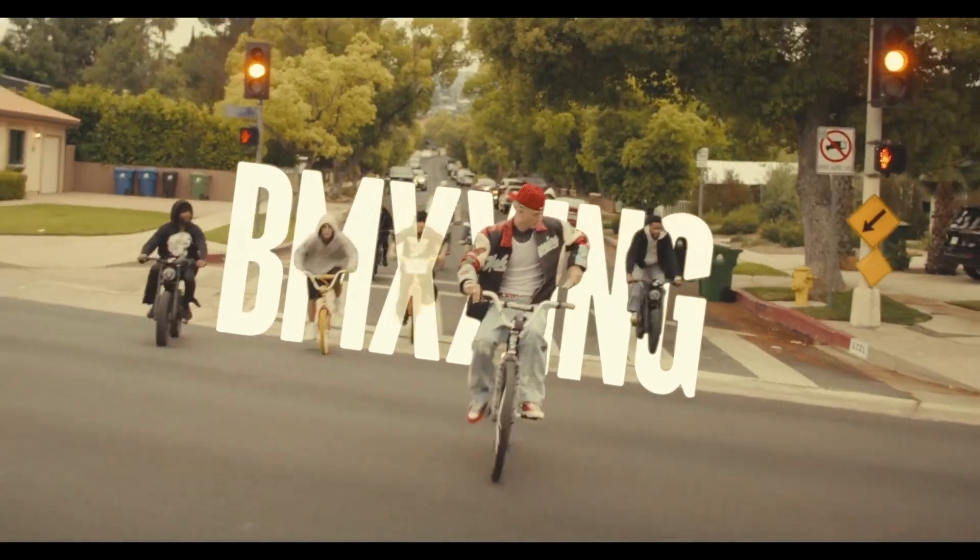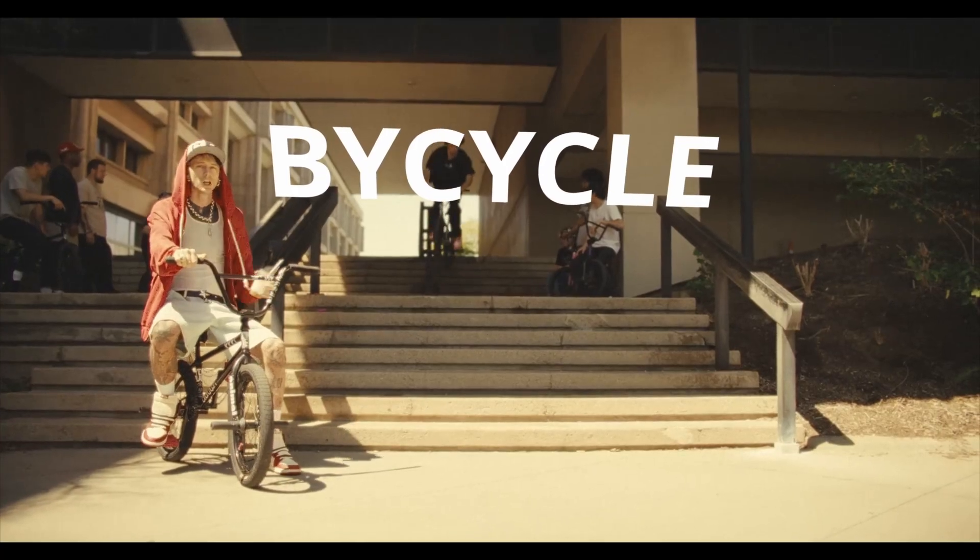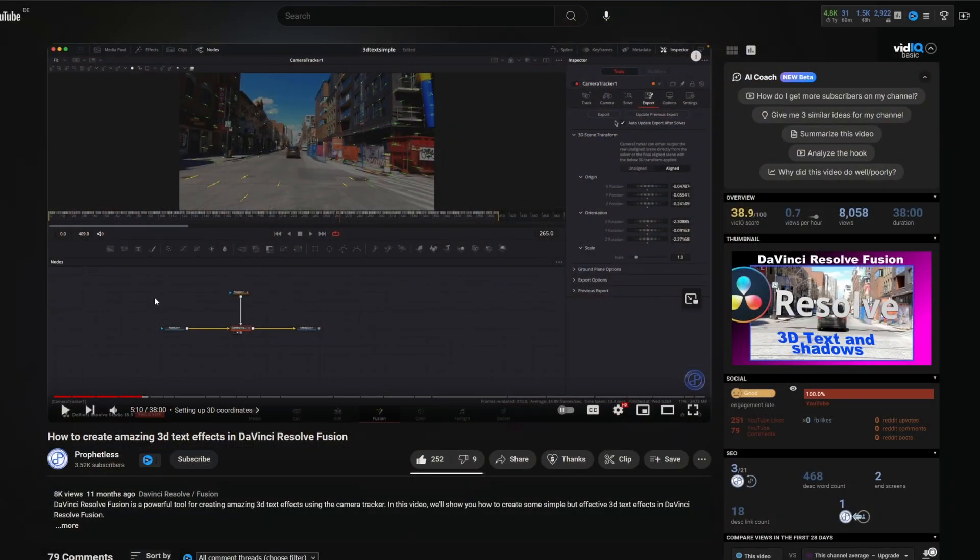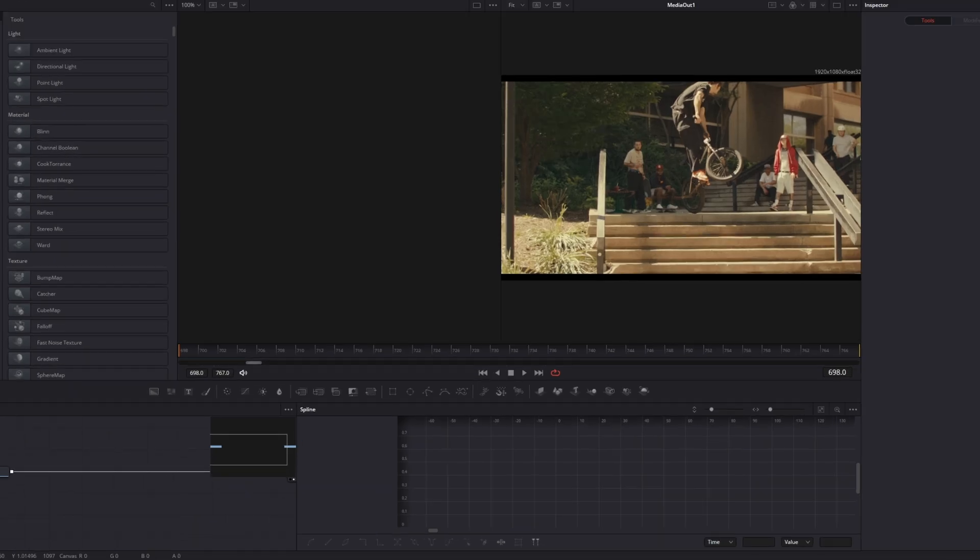Today I want to show you the MGK BMXing person fly-through text effect. But first of all, big shoutout to Profitless who created this video which helped me in creating my video. But for now, let's hop into DaVinci Resolve.